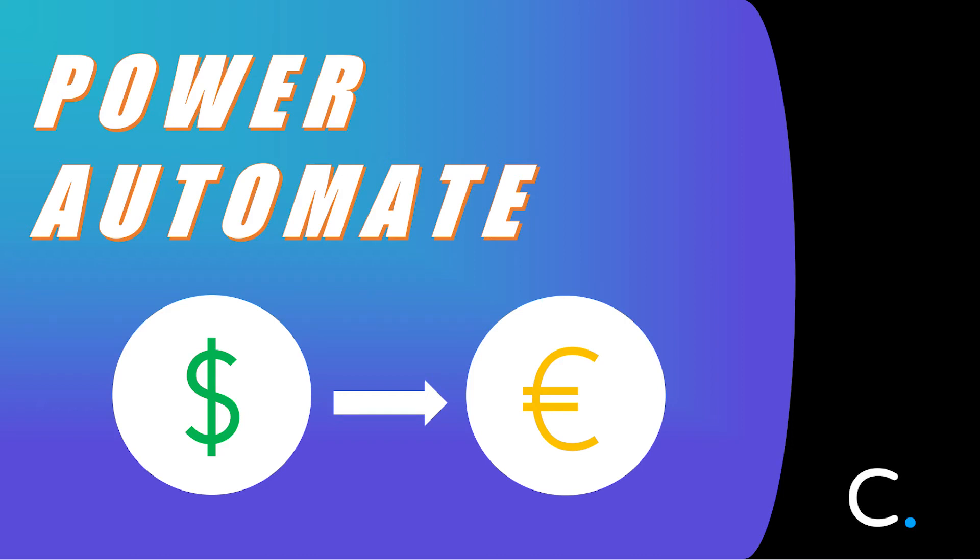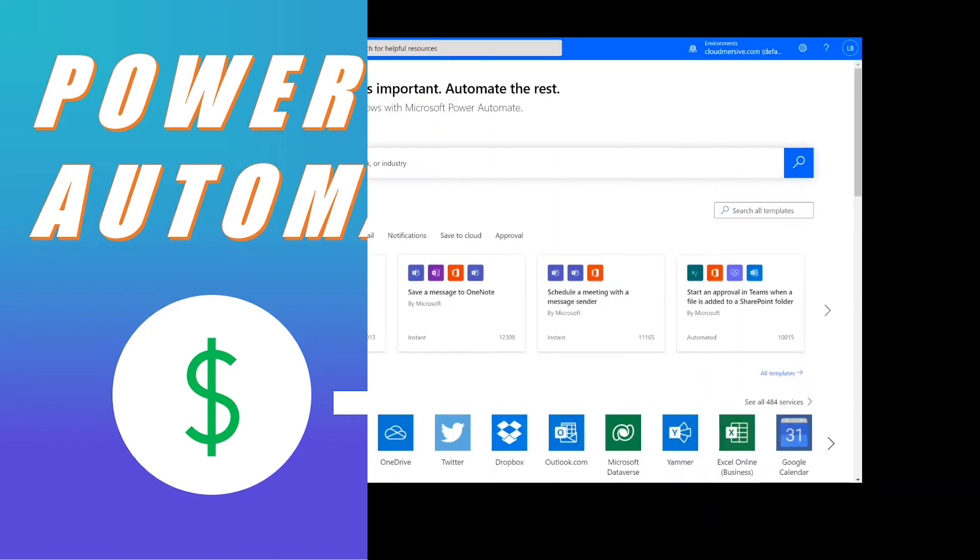Hi everyone! Today I'll be teaching you how to convert a price from a source currency to a destination currency in Power Automate.